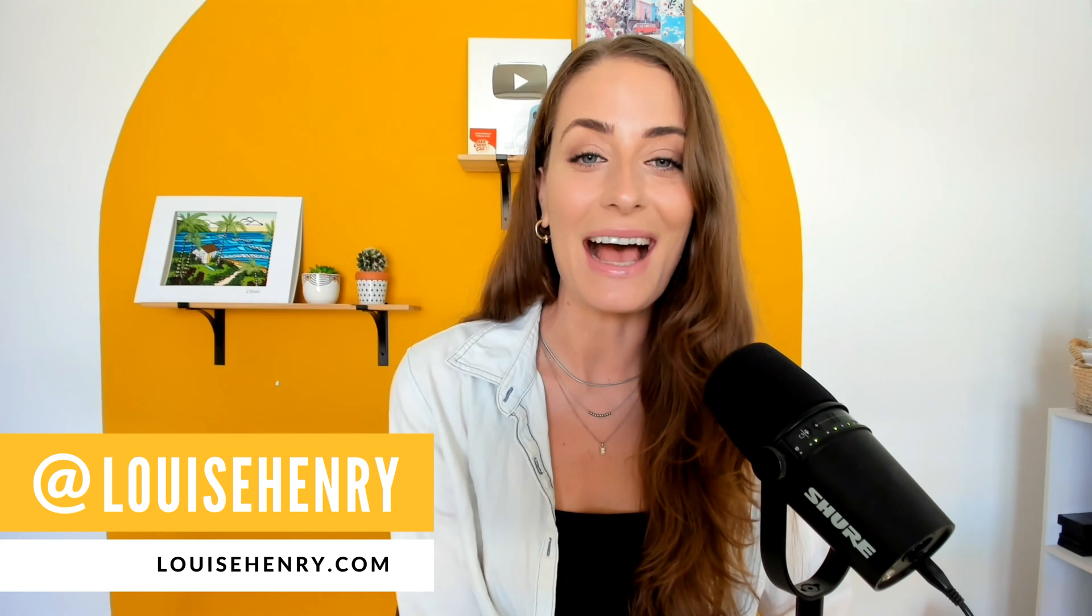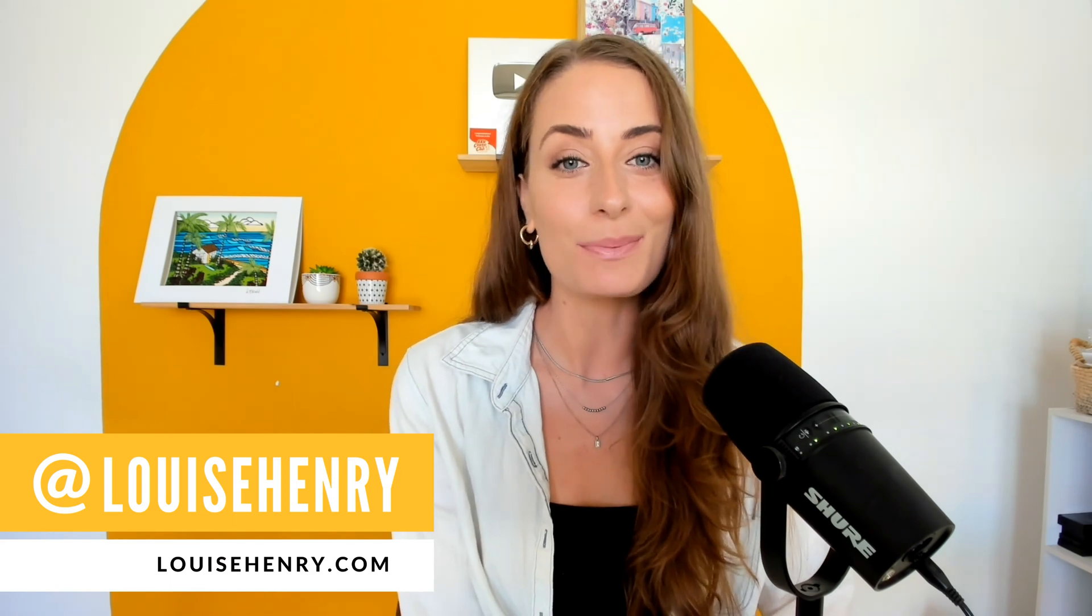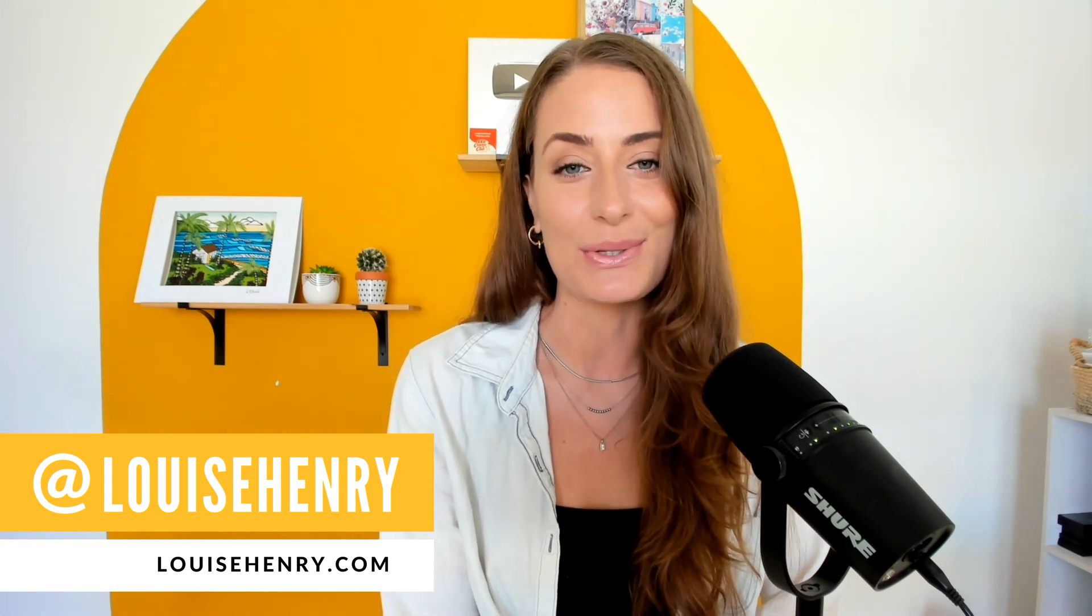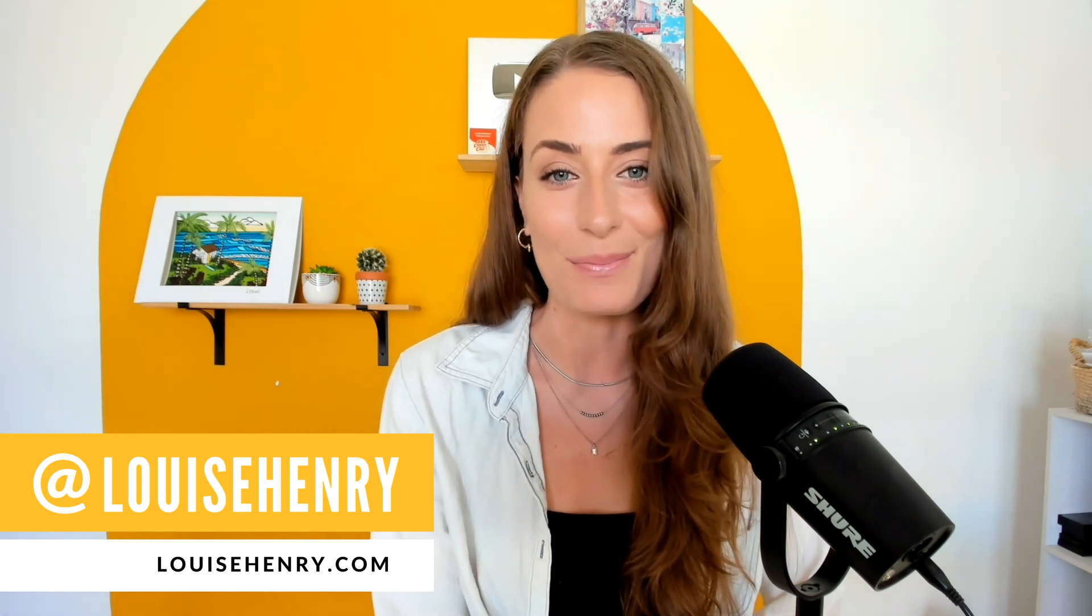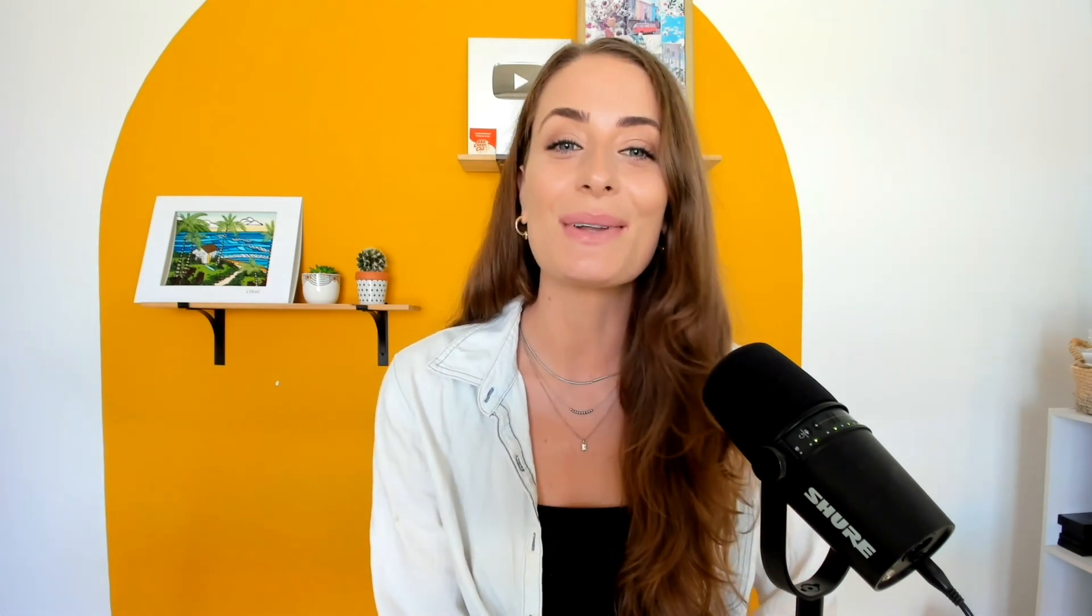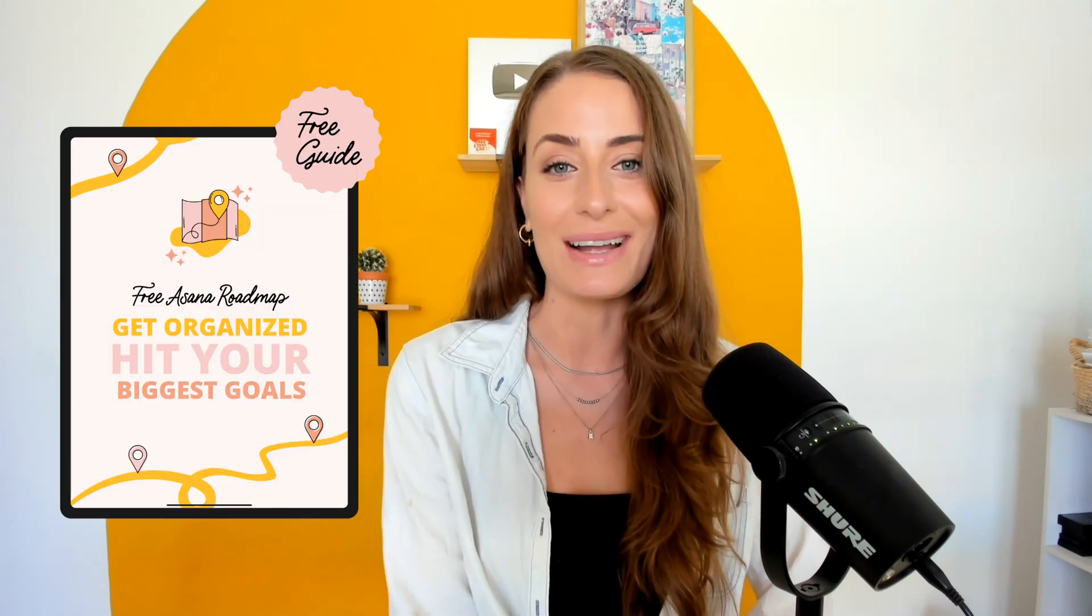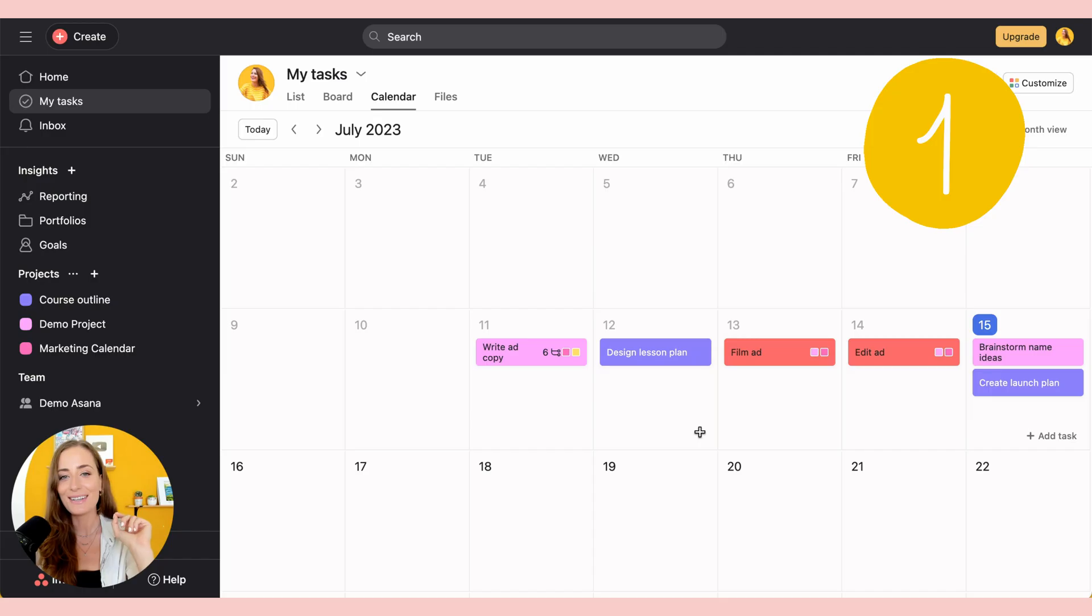If you're new here, hi, I'm Louise. I'm an Asana expert and have helped thousands of entrepreneurs organize their business. If you would like more help with this, make sure to click the link in the description below to grab my free Asana roadmap.